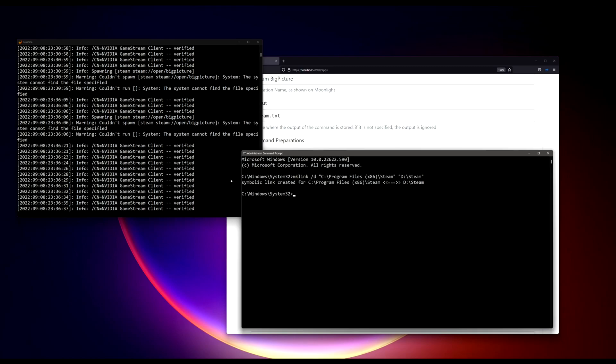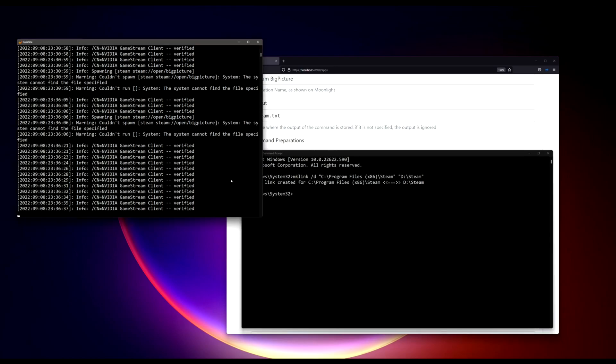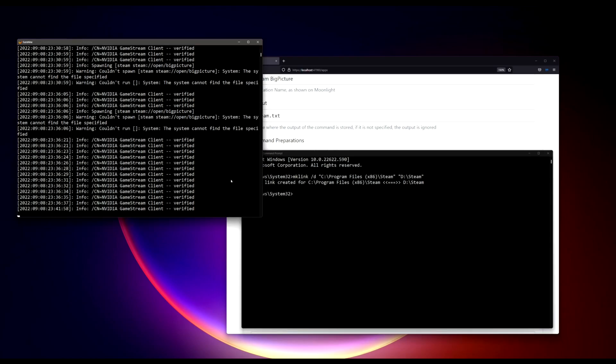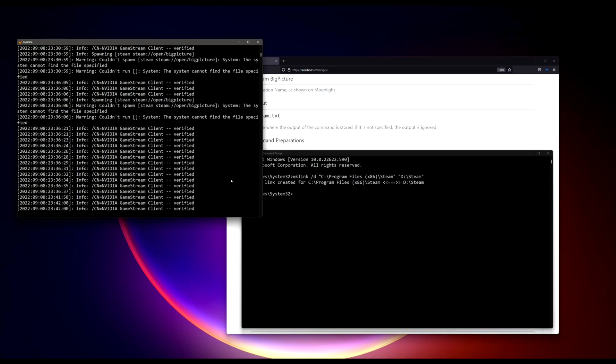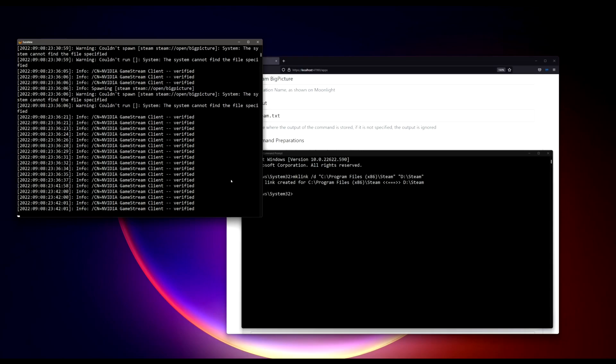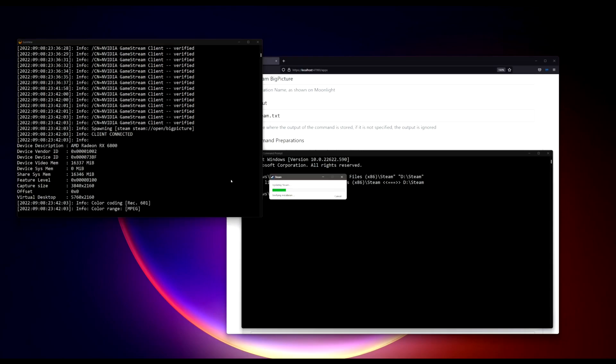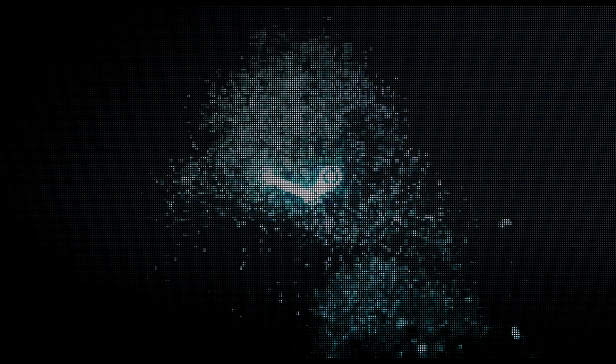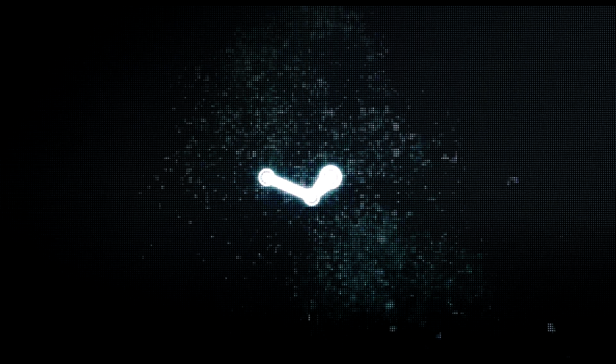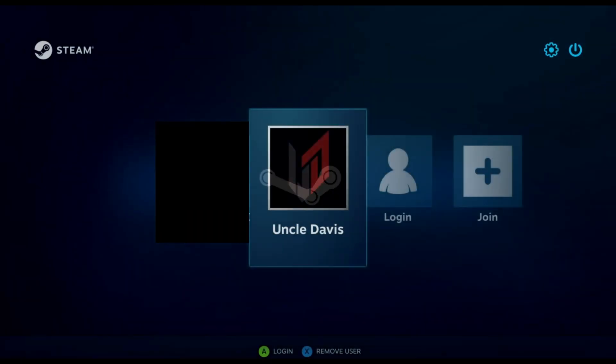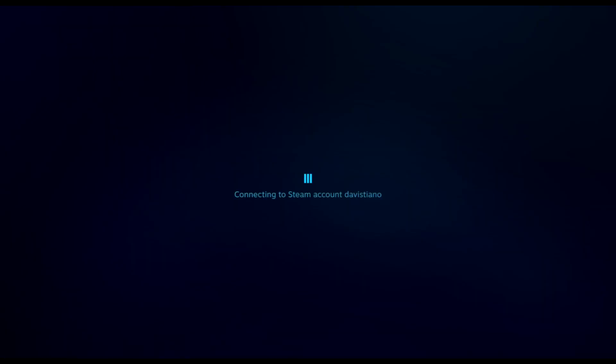So now if we go to check on our mobile again and try to launch the same shortcut. There you go. It's Steam in the Big Picture mode.